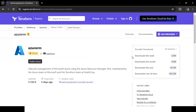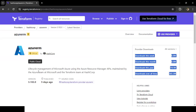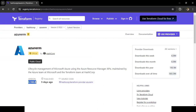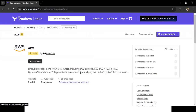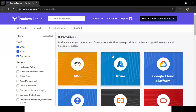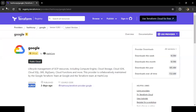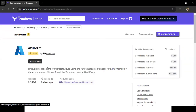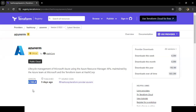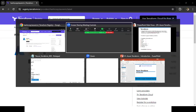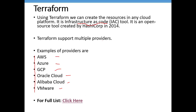Azure is an Official tier provider. Each platform has different versions of their Terraform provider — the latest version for Azure is 3.102.0. In an upcoming session, we'll learn how to download Terraform to our Windows machine.